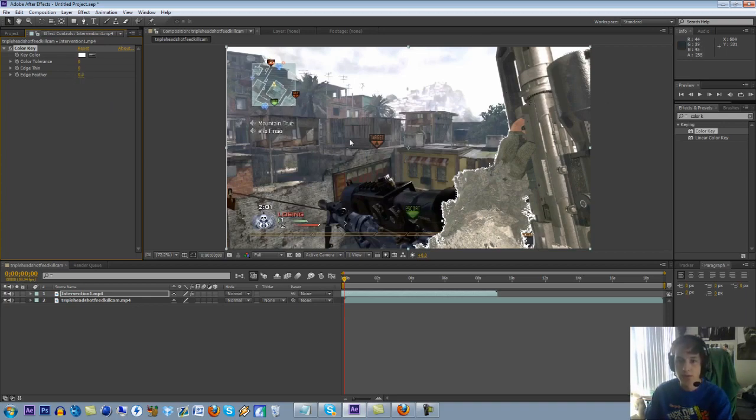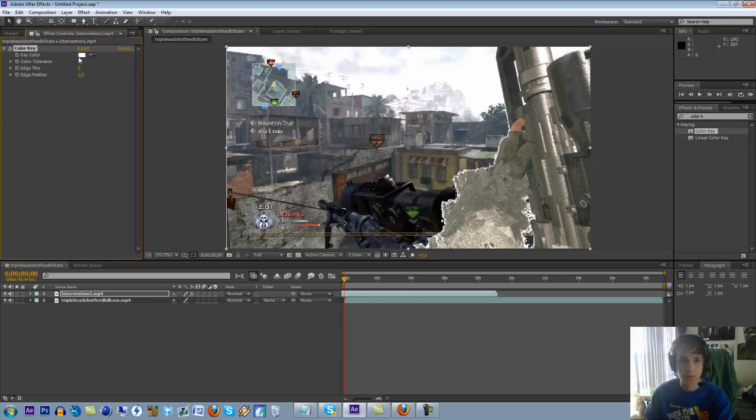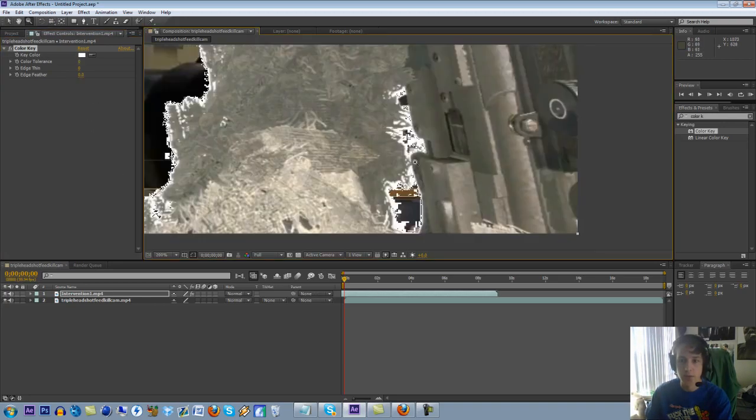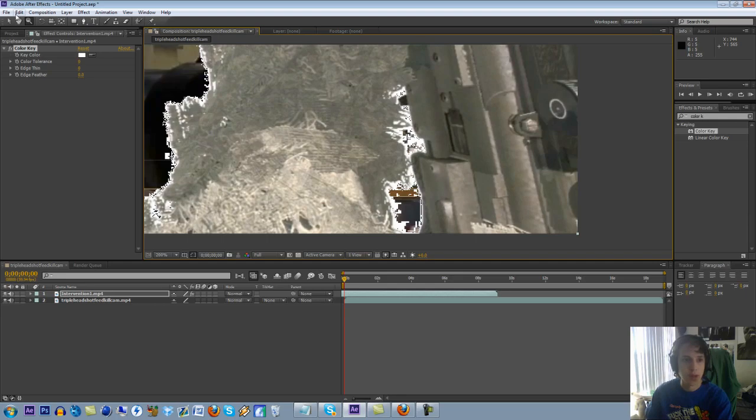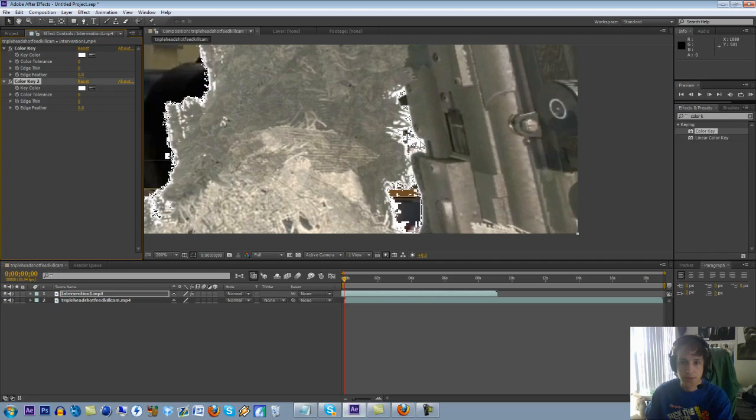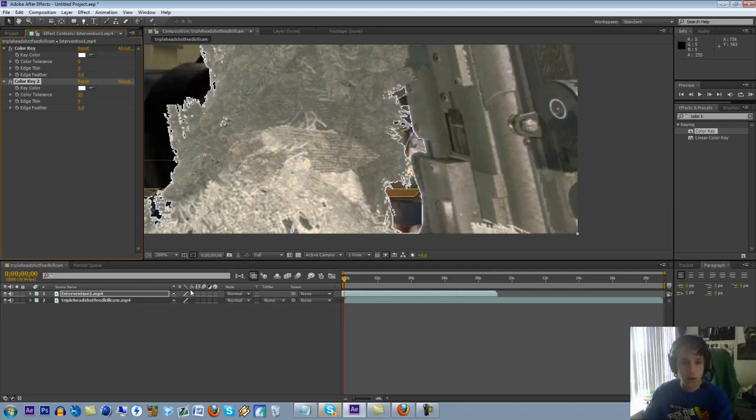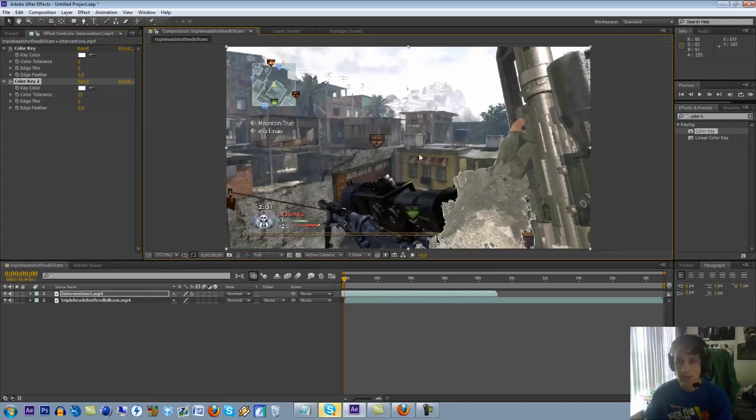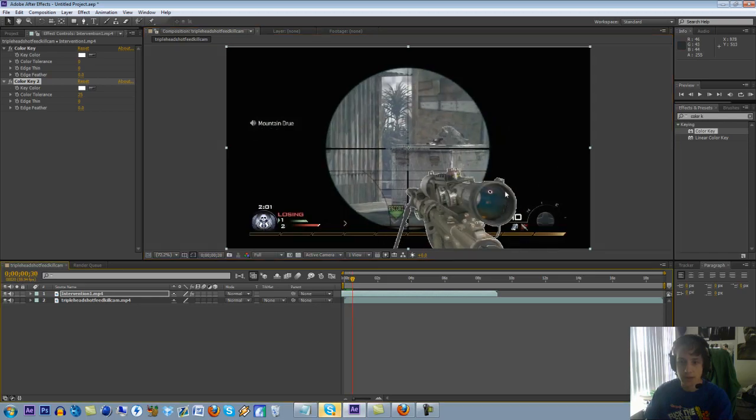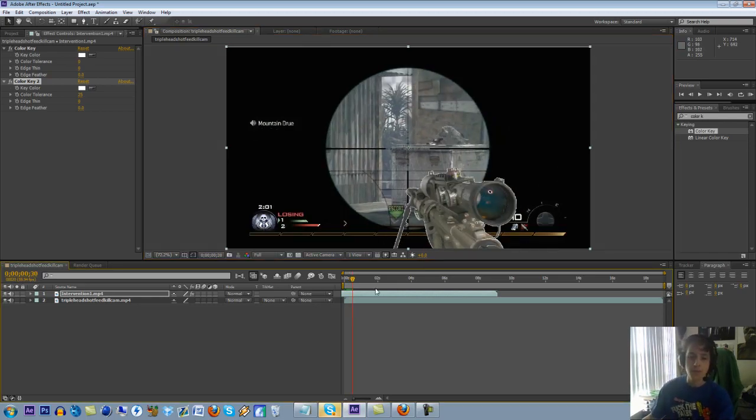And then usually what I do, just to get rid of all this stuff on the outside, it doesn't get rid of it completely, but I just zoom in on it and I just duplicate the color key a couple times. I usually do it a couple times, but I'll just do it once for the sake of time right now. And then you can turn the color tolerance up a bit, and that at least makes it a little bit better. You'll see it'll start to take away some parts of the gun, but that's fine, you won't really be able to tell.